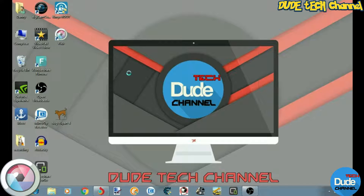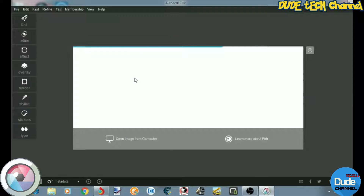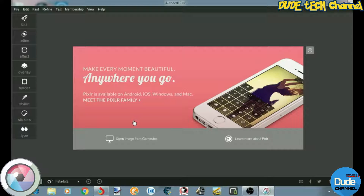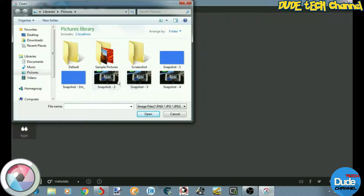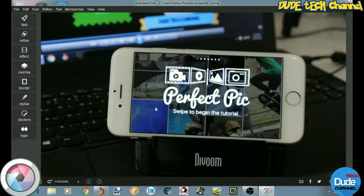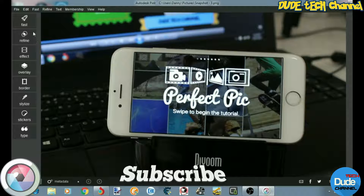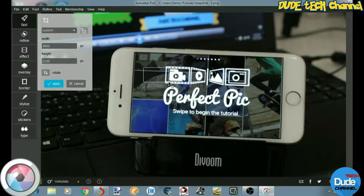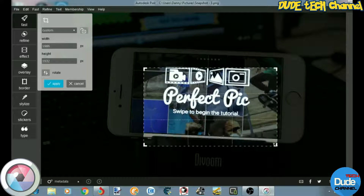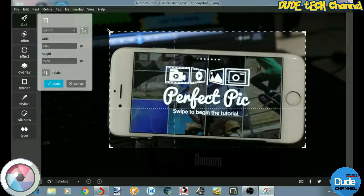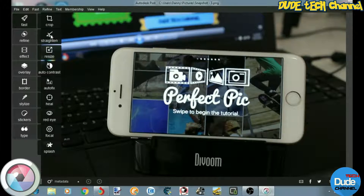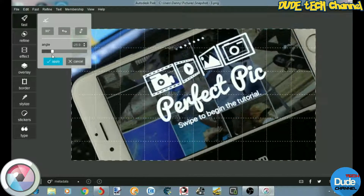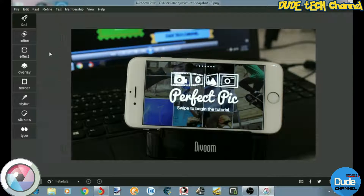Let me show you guys most of the things we have on Pixlr once you download the program. This is the program itself. If you want to work on a picture from your computer, I'm going to be showing you most of the tools we have here. You can drag to customize the picture size, just like so. You also have a resize option and a flip option.